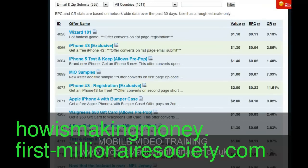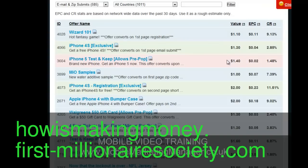Let me show you a mobile CPA network where you basically get paid for generating leads and customers for particular businesses. With this particular company in front of you right now, there is a section of their site where you can actually get paid for an email and zip submit. You basically get given an affiliate link, run it on a mobile ad network, and when somebody submits their name, email address, and zip details, you get paid for generating that lead. What you can see in front of you is a few offers and the value of each lead — basically what you get paid for generating each lead.